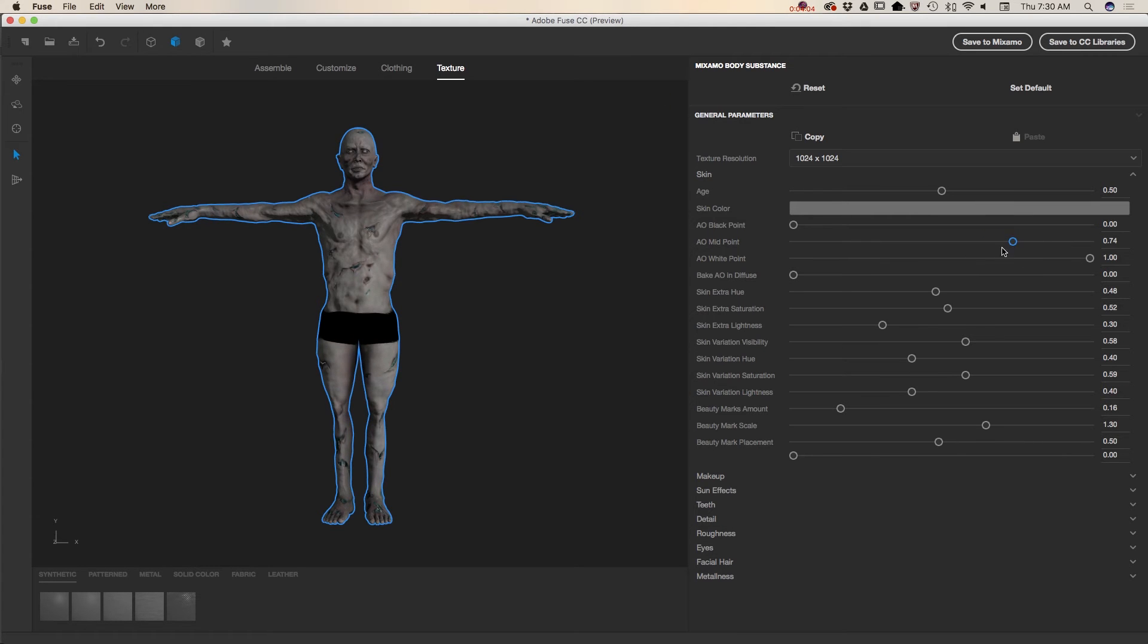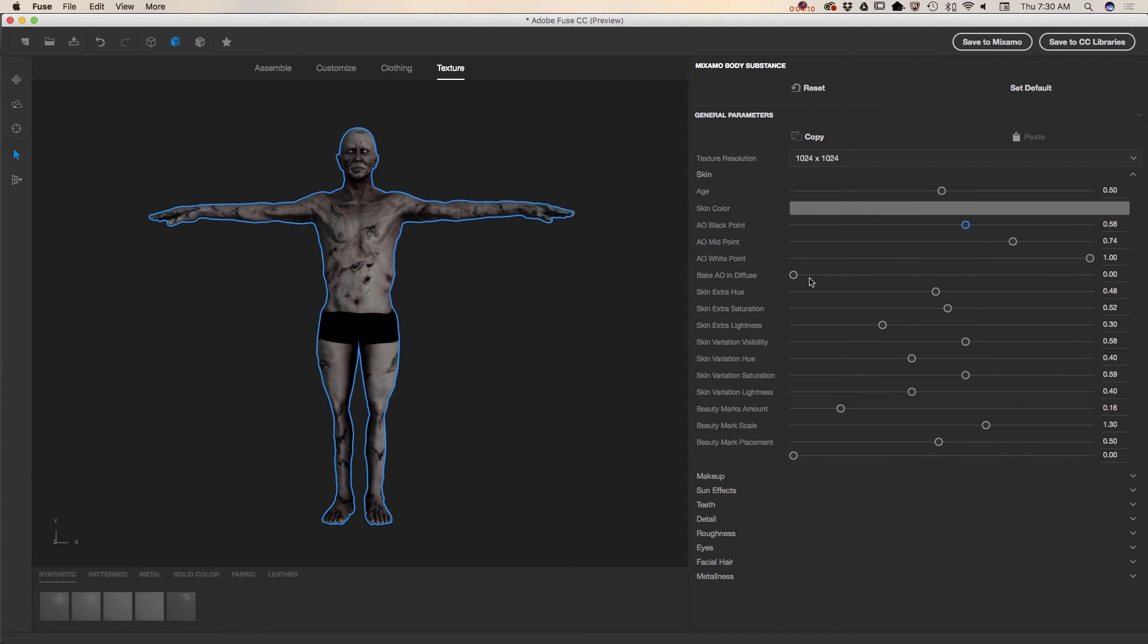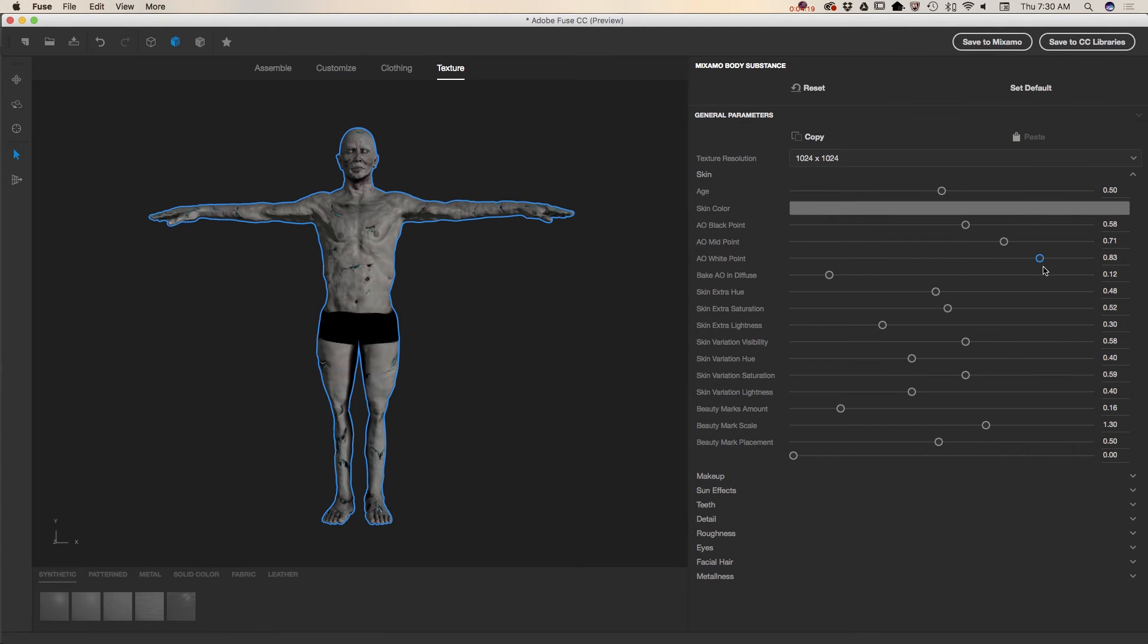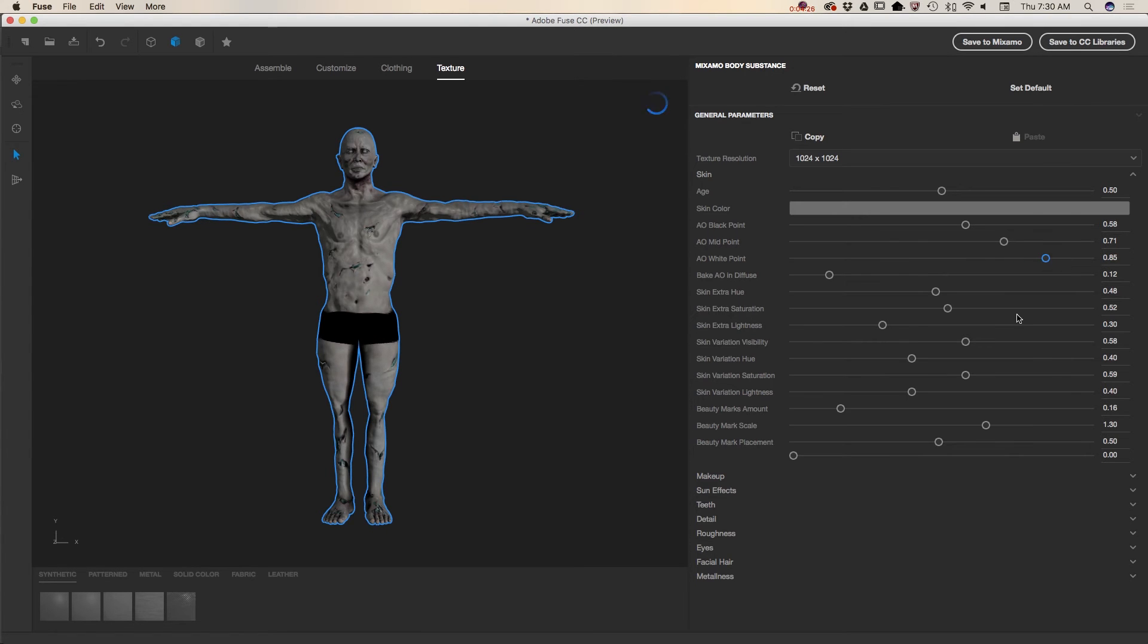Again guys, play with sliders. Try different settings to see what you like most. Just like that. I like that. Just maybe I will bring this slider. I'm trying to adjust the white point. I like this.